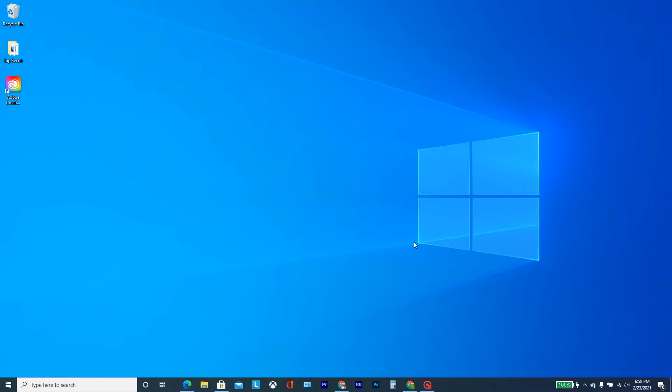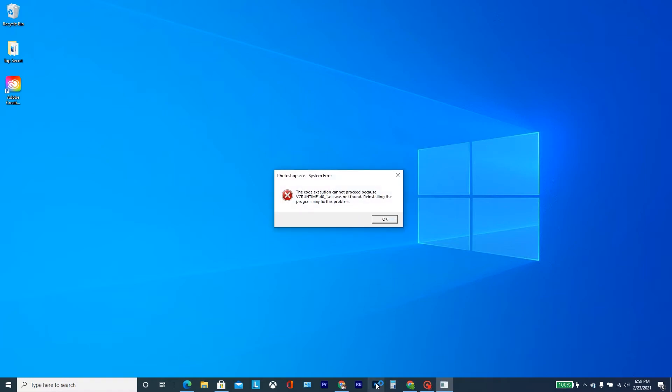Hey everyone, this is Fernando C. Today I want to show you this error that I'm getting. I installed a few programs and then all of a sudden I started getting this error in Photoshop where it says that the VC runtime 140_1.dll file doesn't work.